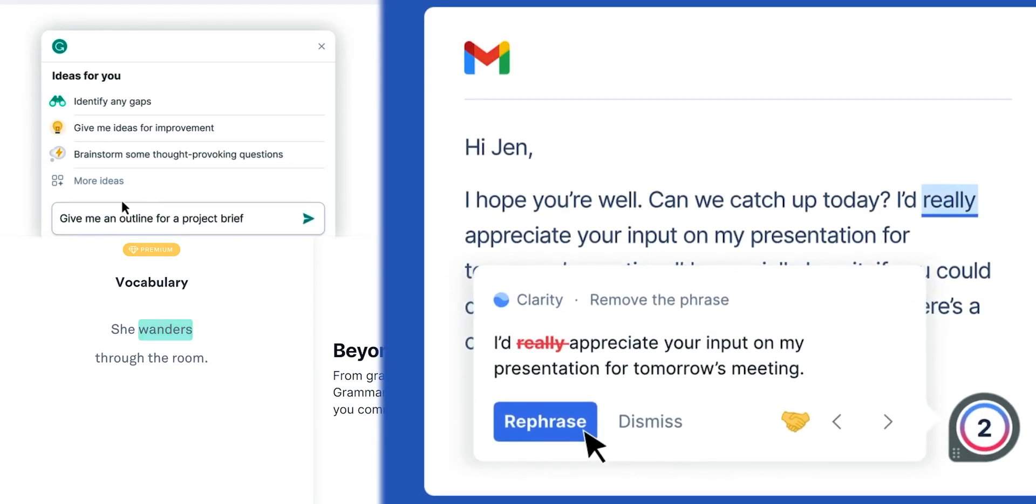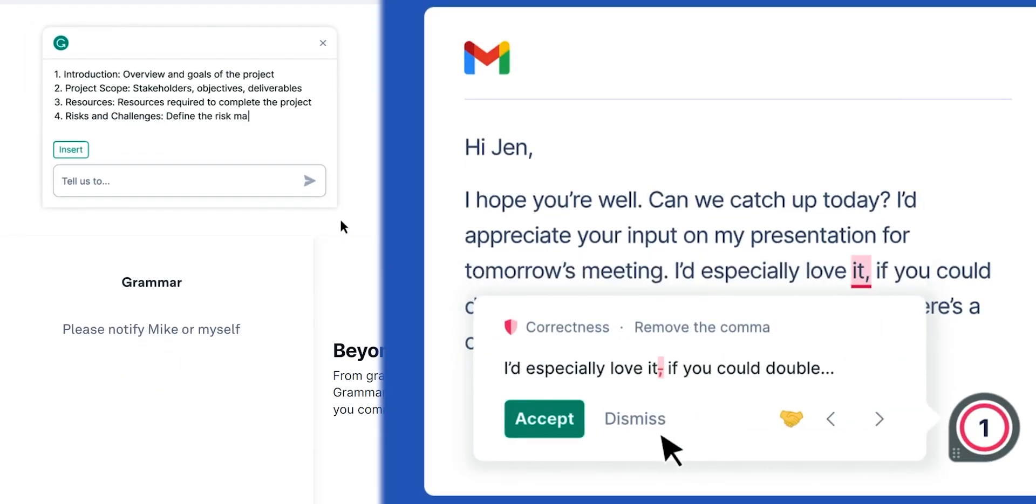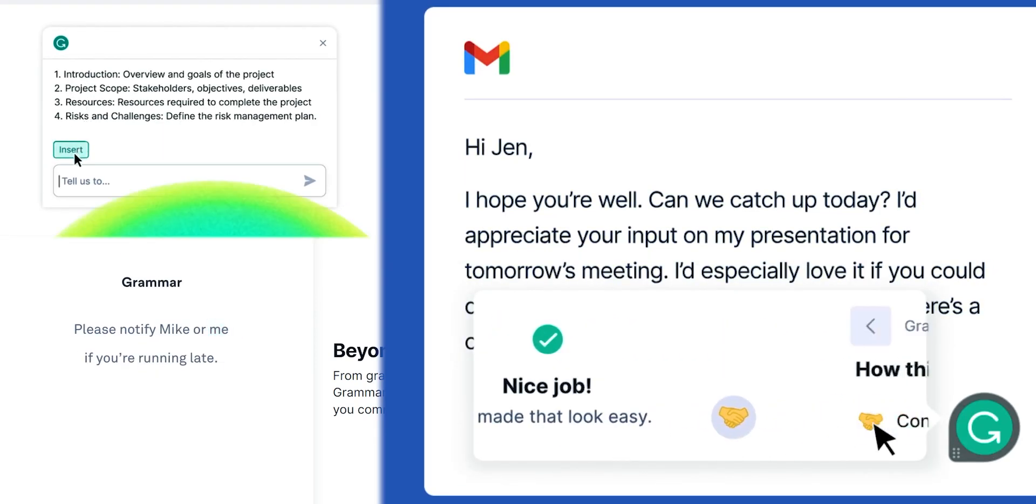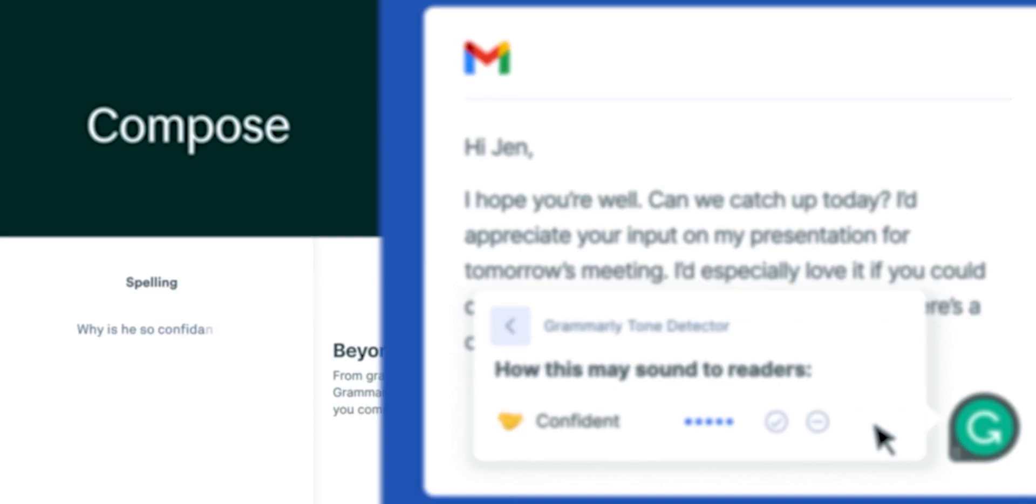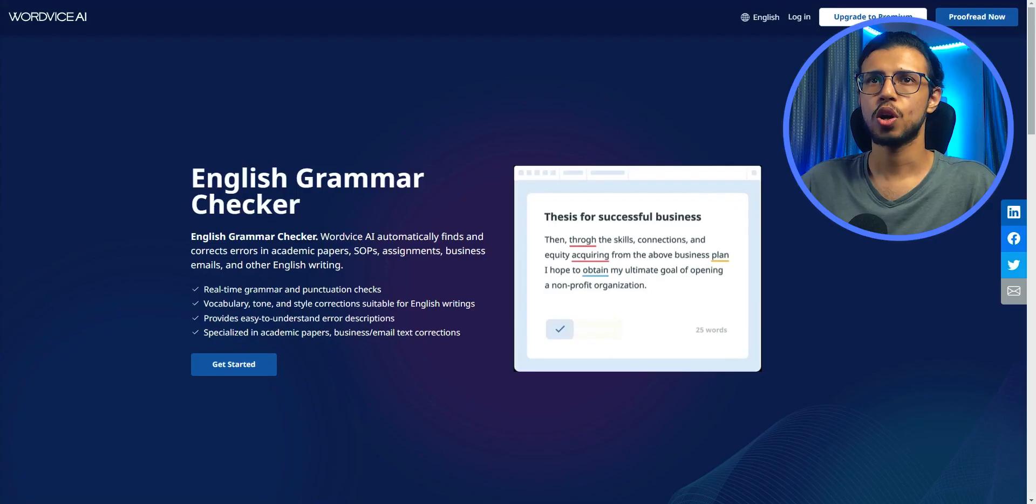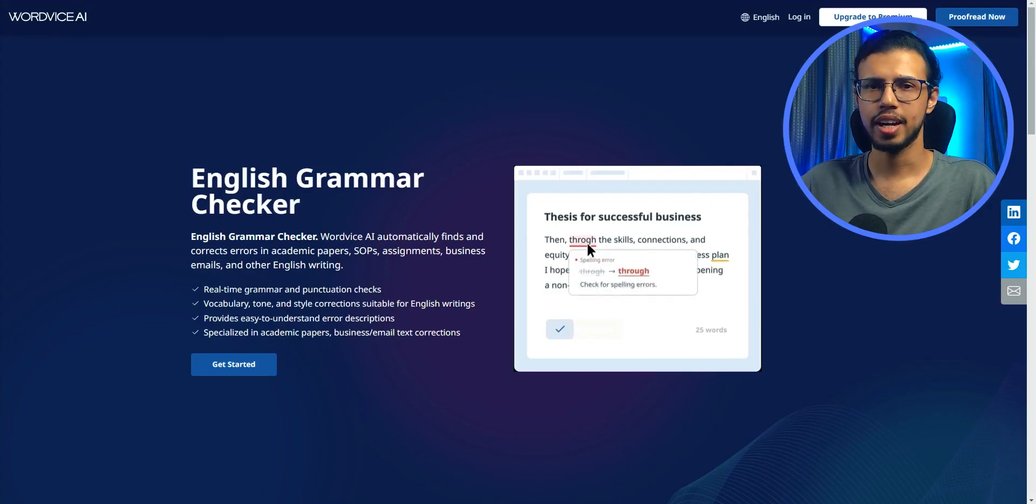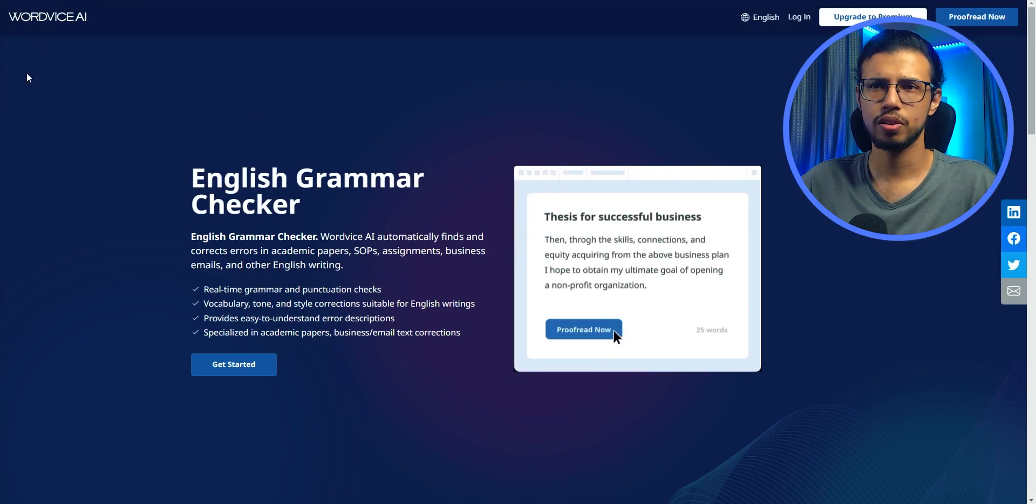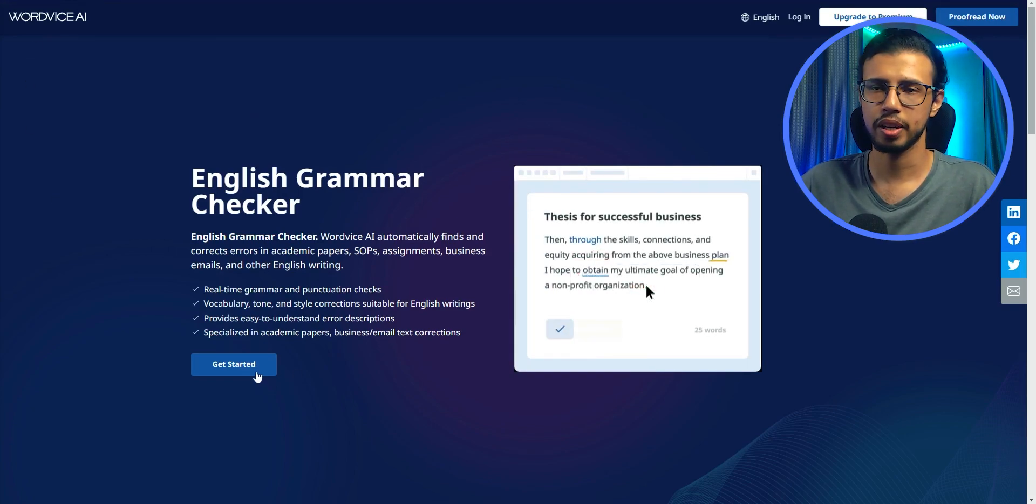When it comes to checking your content for accuracies, Grammarly pretty much reigns supreme, but there is one app that I noticed which could be a free alternative. It's called WordWise AI and someone actually asked me to take a look, so let's compare it.